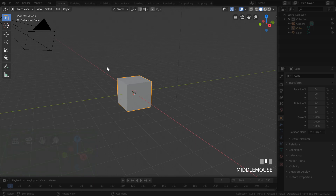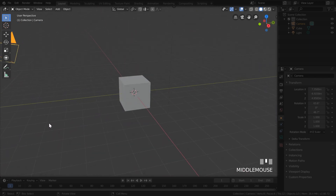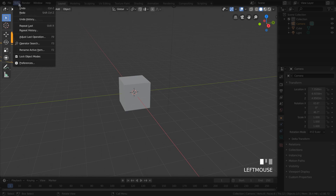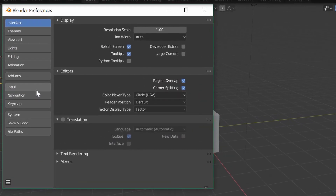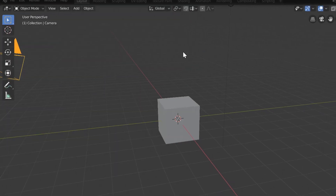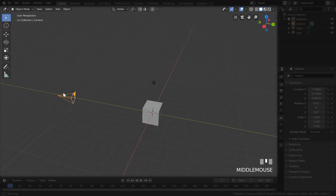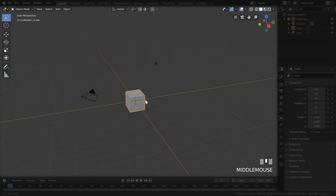Before moving on, let's cover one more navigation tip. If you try to orbit around a specific object like the camera, you'll notice you're always fixed on the center of the scene, which doesn't feel natural. There's a setting that fixes this: go to the Edit dropdown, open Preferences, go to the Navigation tab, and enable Auto Depth. Now your orbiting acts in a way that makes more sense, revolving around wherever your mouse is hovering.